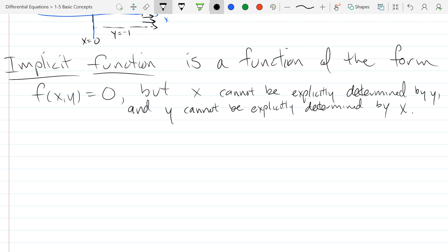Regarding definitions on exams: yes, it's valid to ask you the definition of something like implicit function. Generally I'll make a bigger deal about definitions that are more important and that I would directly ask you about — like in calculus, the definition of derivative and the definition of limit. Those are the main two. Other definitions are not as big.